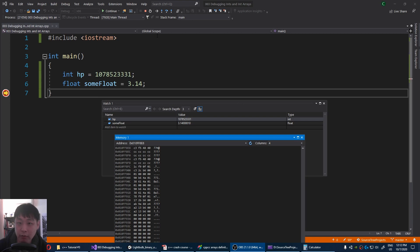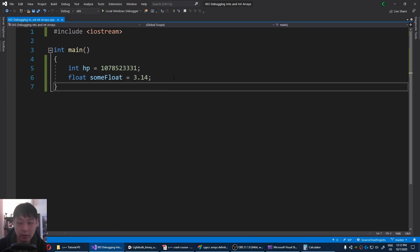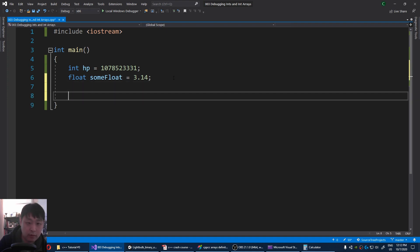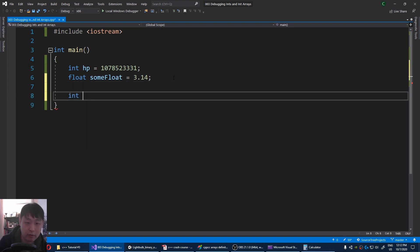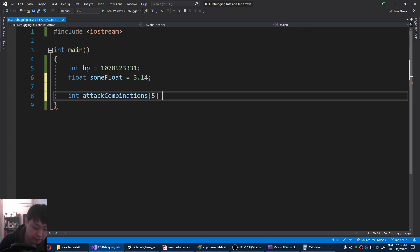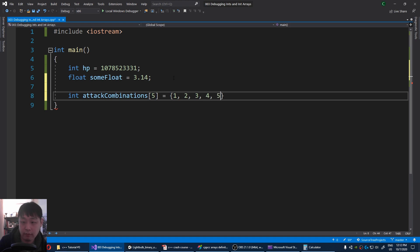Let me give you one more example. I'm gonna create something called an array. And let's say you have something like attack combinations. And I'm gonna say there's five sequences, starting from zero, or I'll start at one, two, three, four, five.